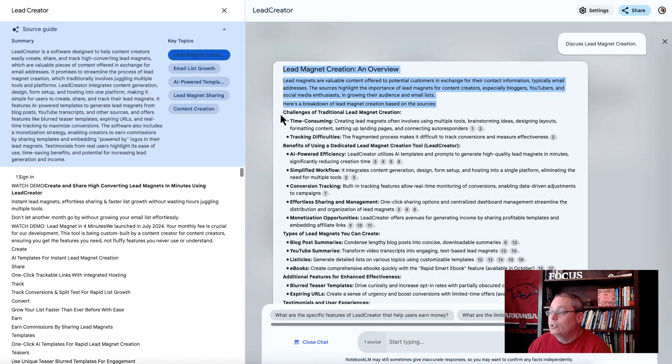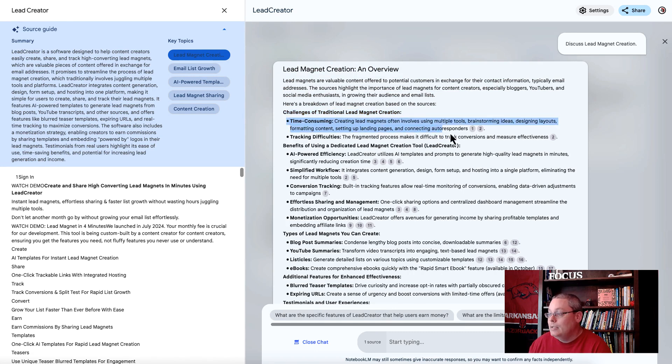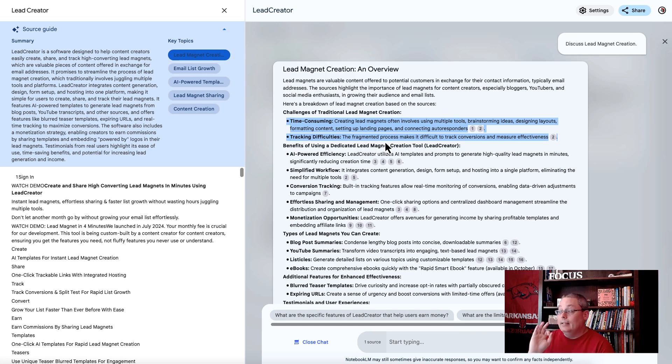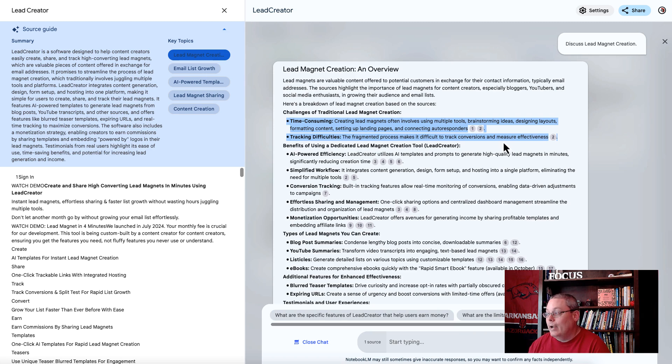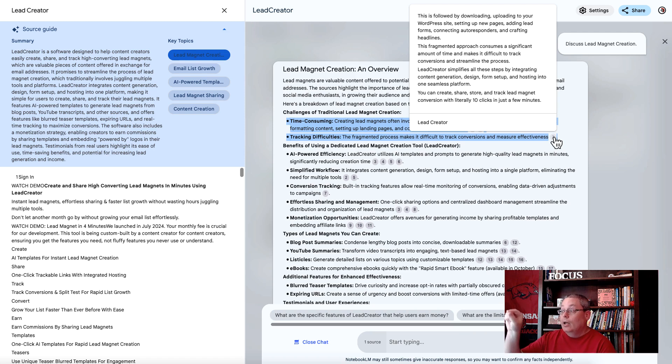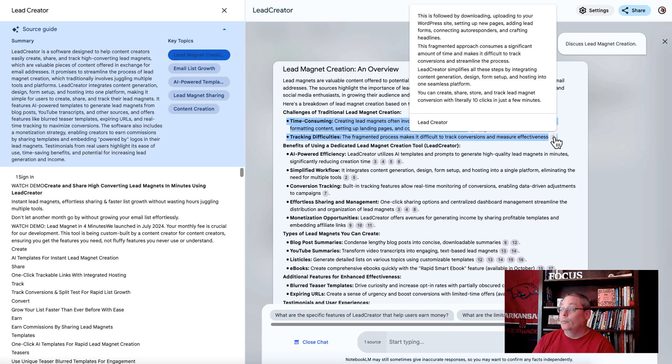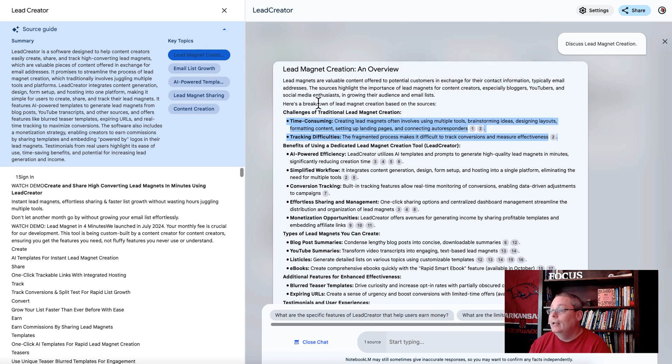You go in here and you look at the challenges of traditional Lead Magnet Creation. It's time consuming and difficult to track the leads or the conversions, how to measure its effectiveness. That came from the source. If you hover over this annotation, it notes from where in the source it got that information. You're looking at this and you're going, what does this mean to me as an affiliate marketer for my overall strategy?